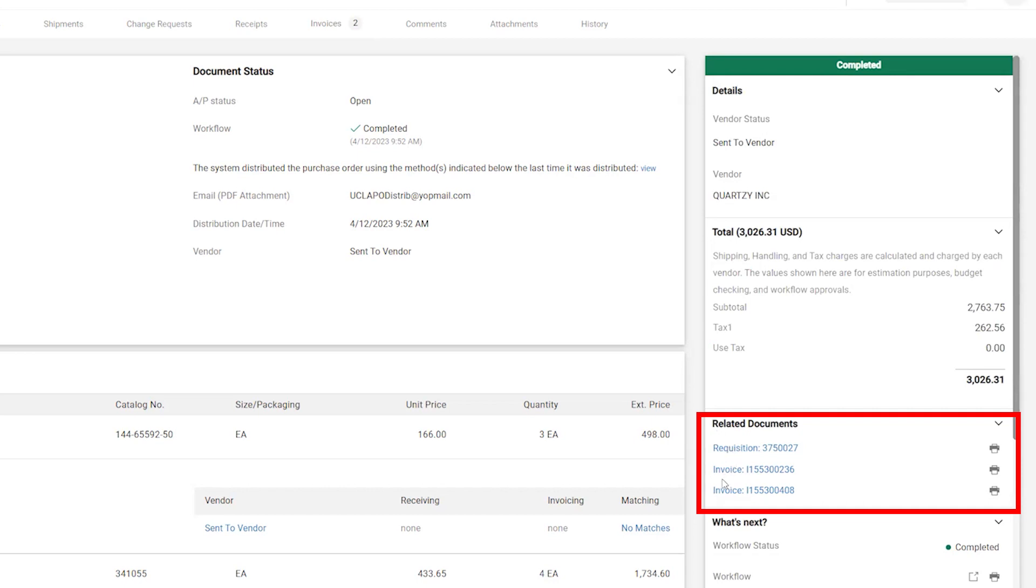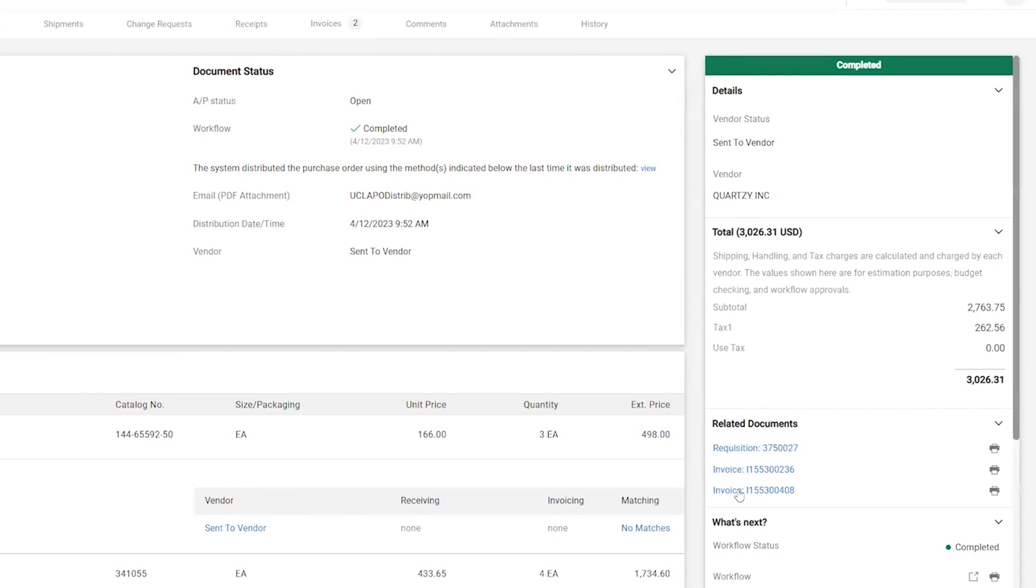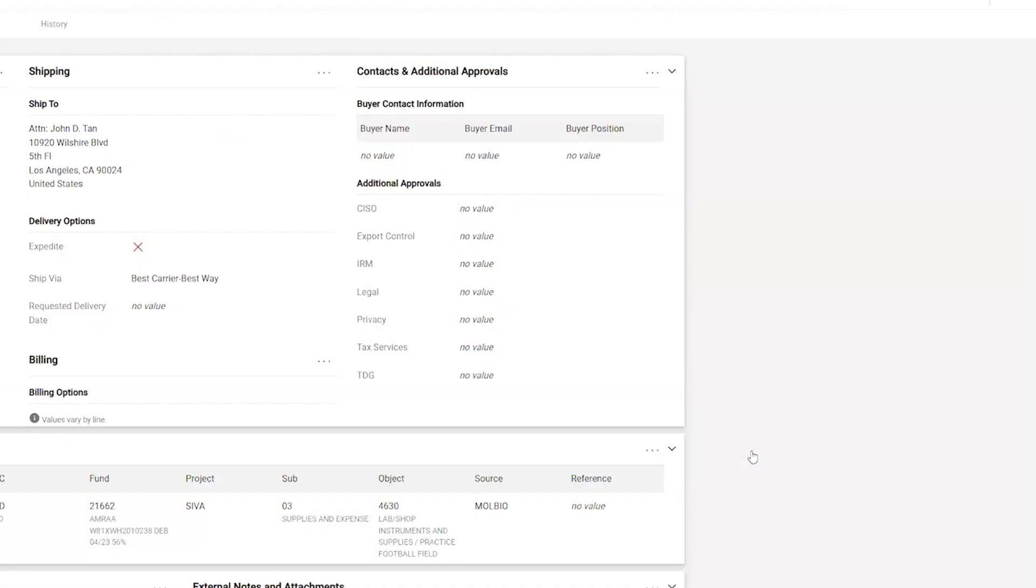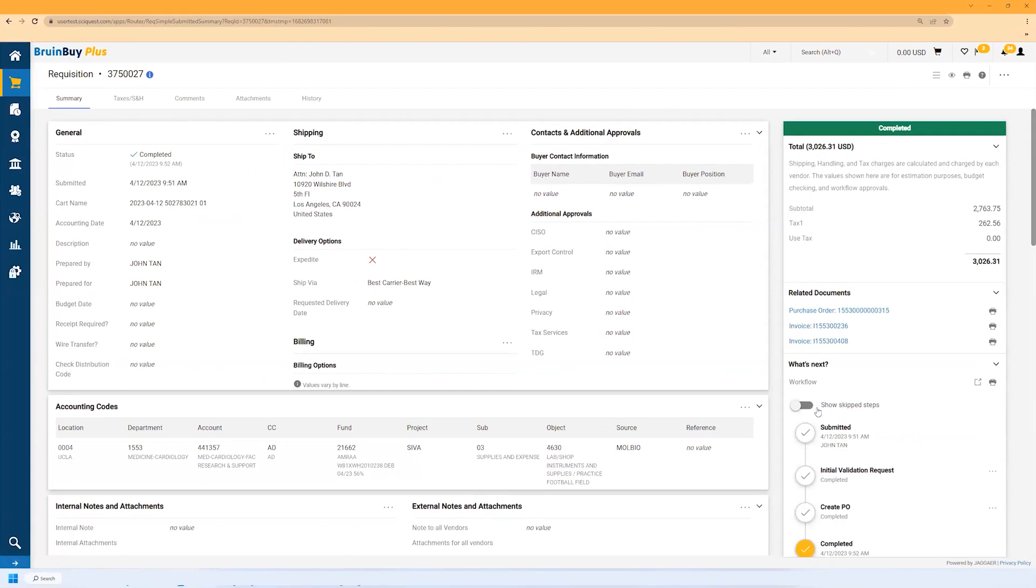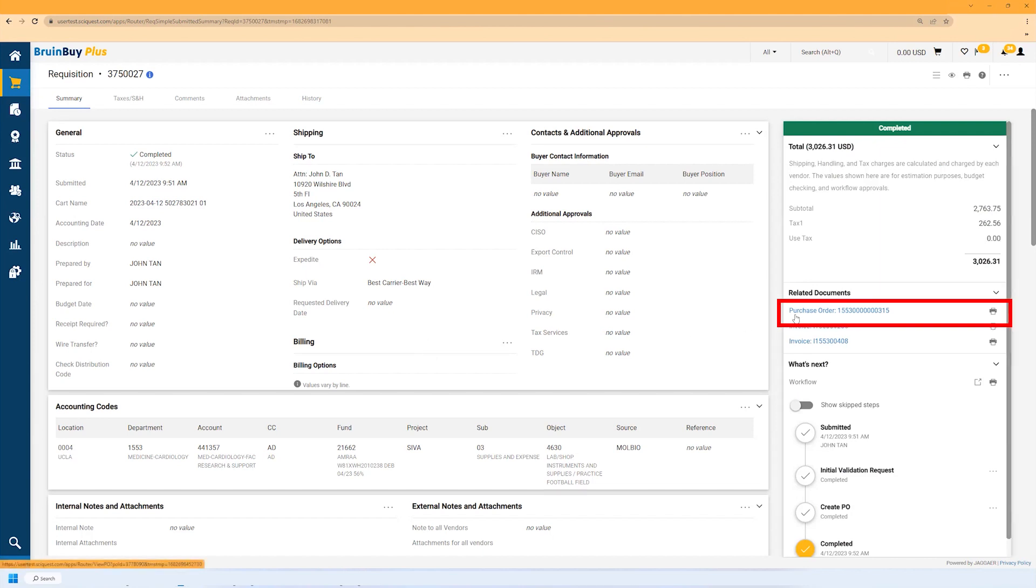By clicking the requisition link, you can view the original request. This should look familiar as it's the same screen used to create the order. From here you can easily navigate back to the invoice or the PO.